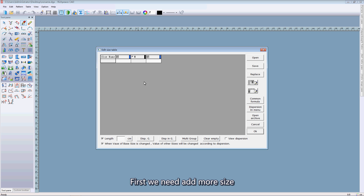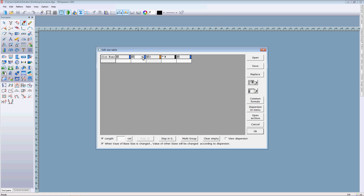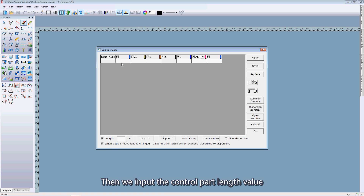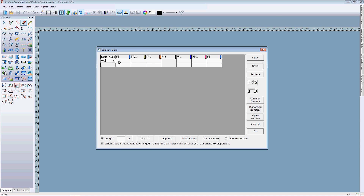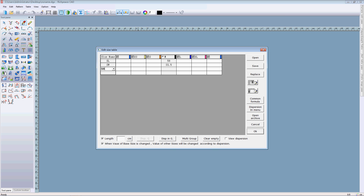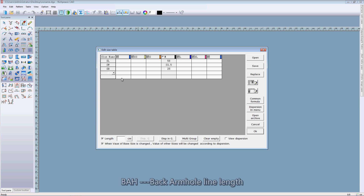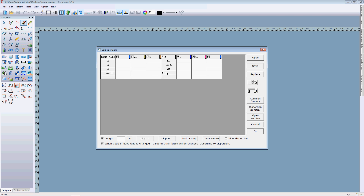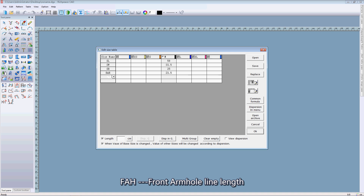Here we can input the counterpart length value of the sleeve. First we need to add more sizes. Then we input the counterpart length value: sliver length, sliver width, sliver bottom, method length, lack length, technical length, app hold order length, fold arm hold length.